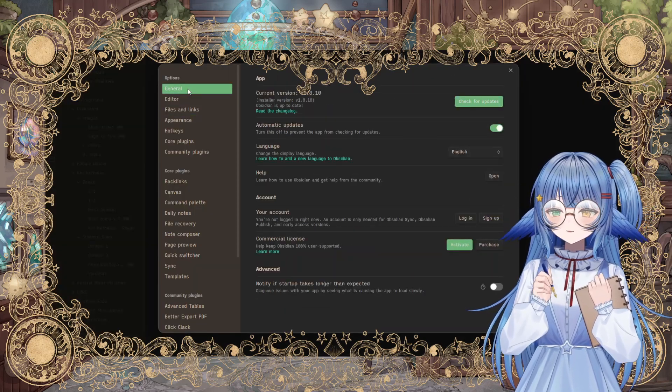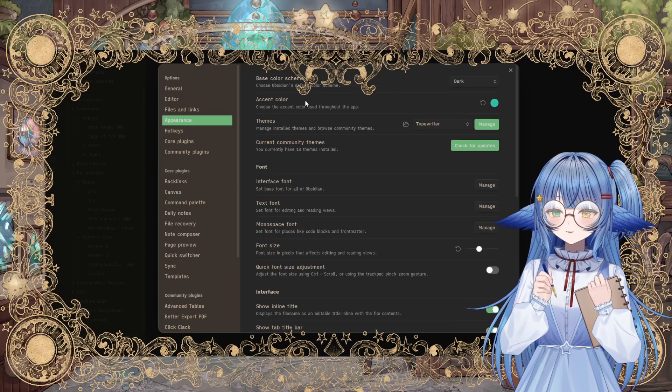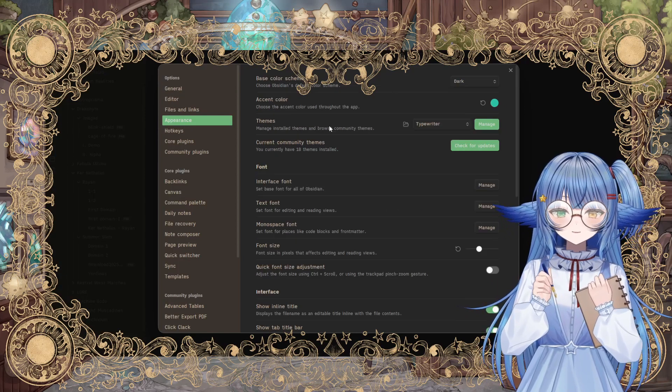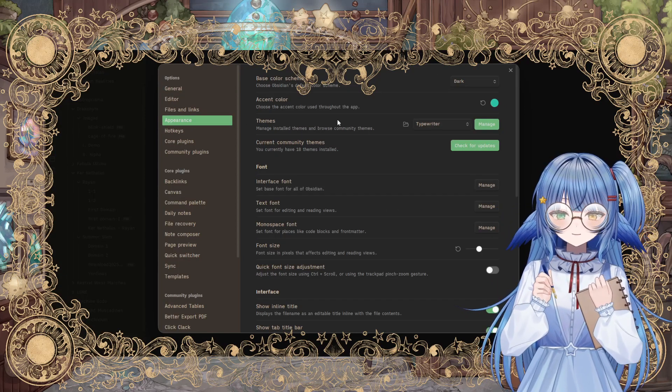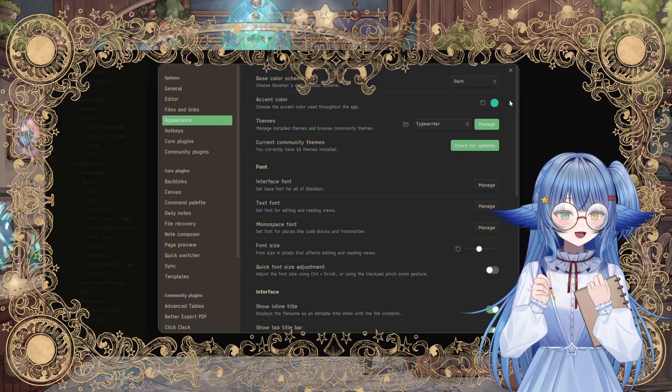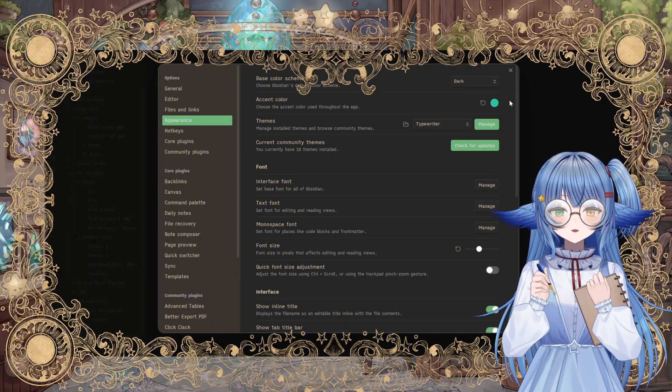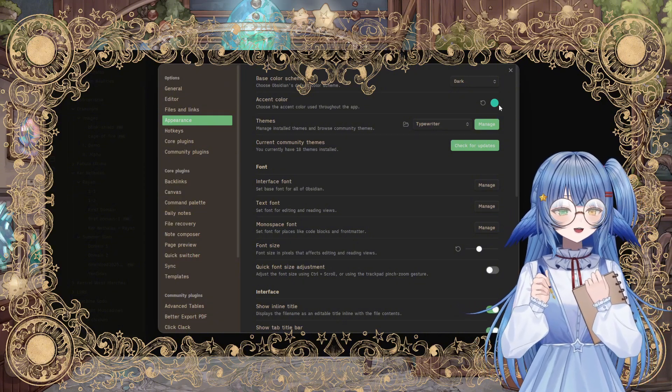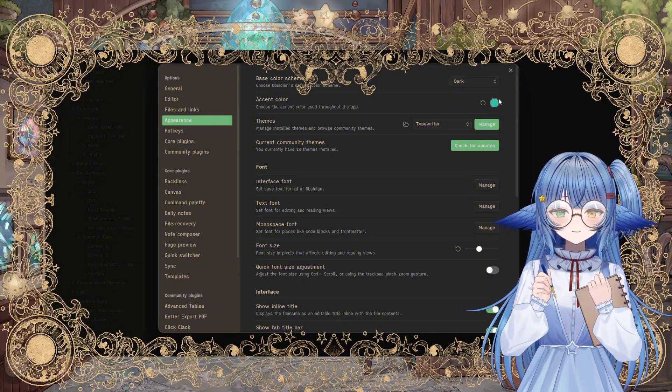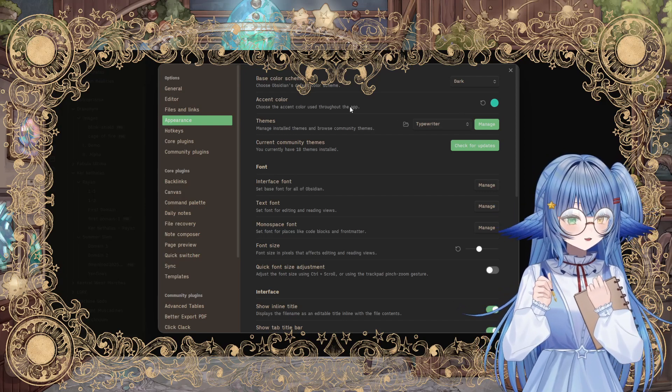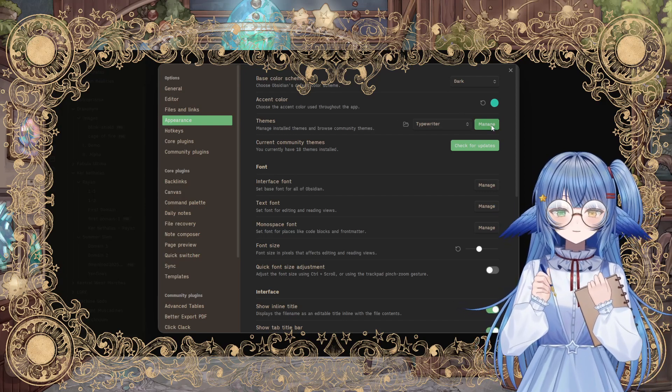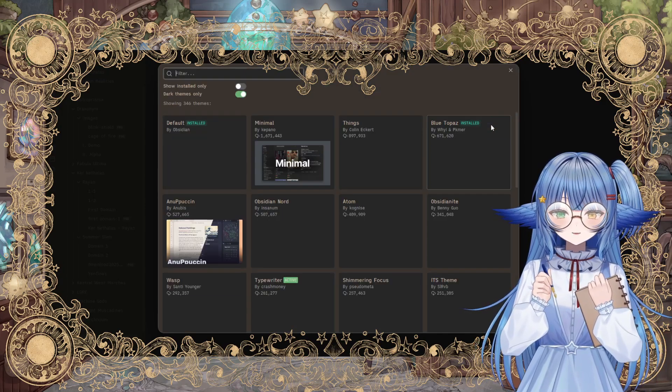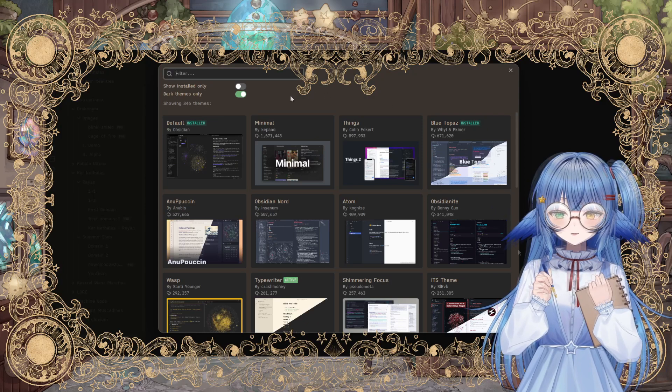So when you go to the options and then click appearance, it brings you right to this section where you have themes and accent colors. The accent color is not as important because sometimes the themes sort of overwrite that anyways, but it's good to go through, manage the themes, and make sure you get something that you really like.